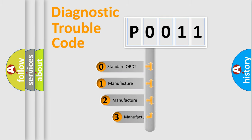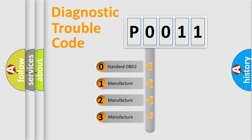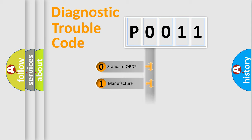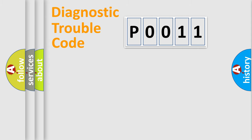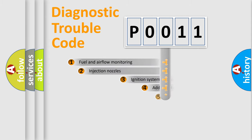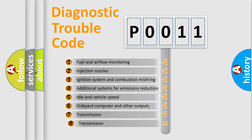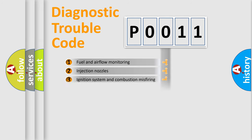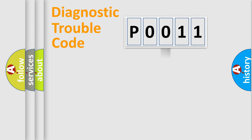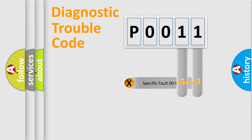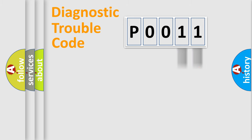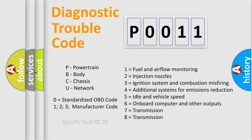If the second character is expressed as zero, it is a standardized error. In the case of numbers one, two, three, it is a manufacturer-specific error. The third character specifies a subset of errors. The distribution shown is valid only for the standardized DTC code. Only the last two characters define the specific fault of the group. Let's not forget that such a division is valid only if the second character code is expressed by the number zero.